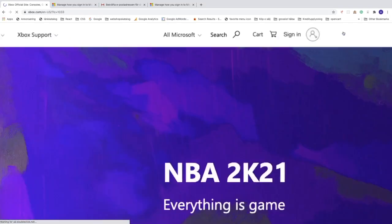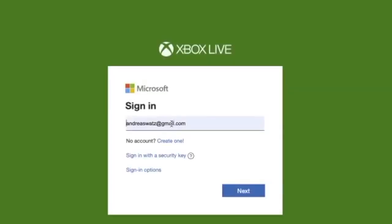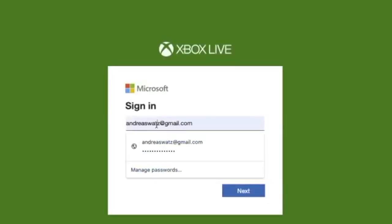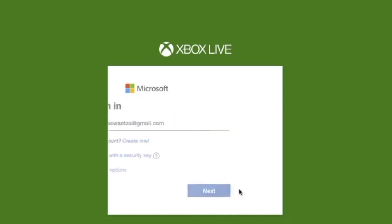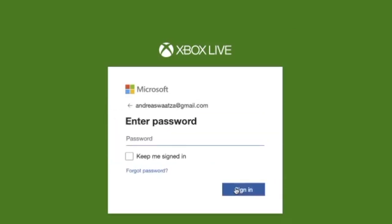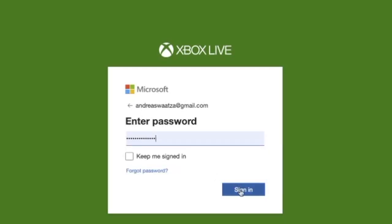And sign in one more time with the new email. Click on next, use the same password, and click on sign in.